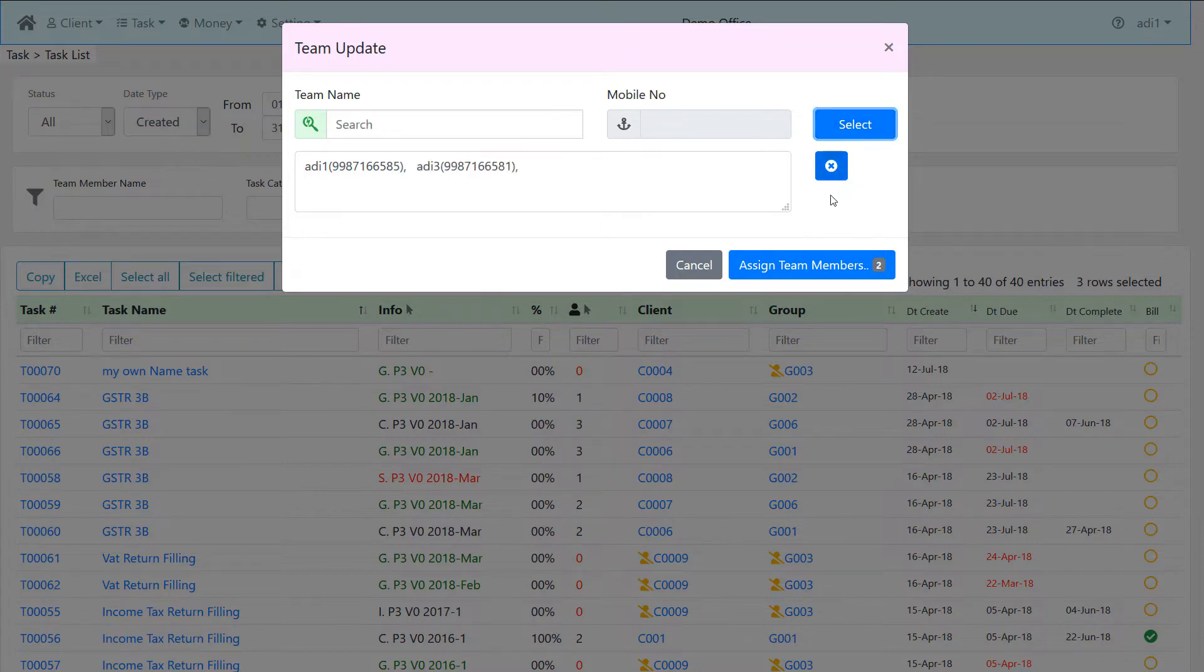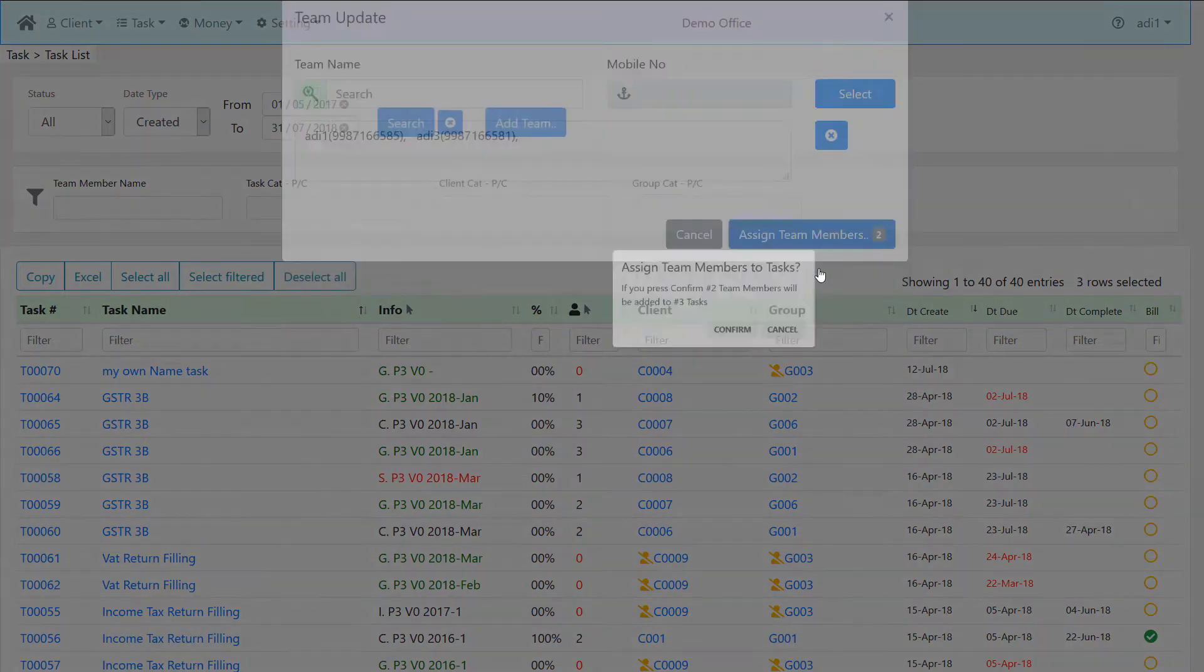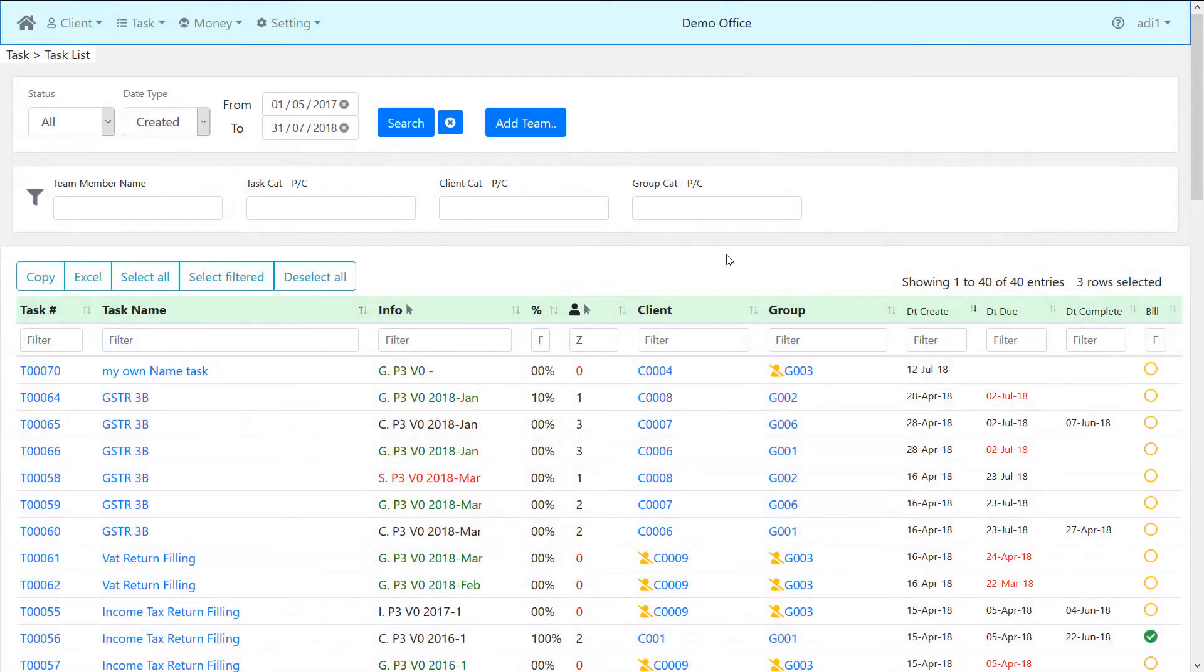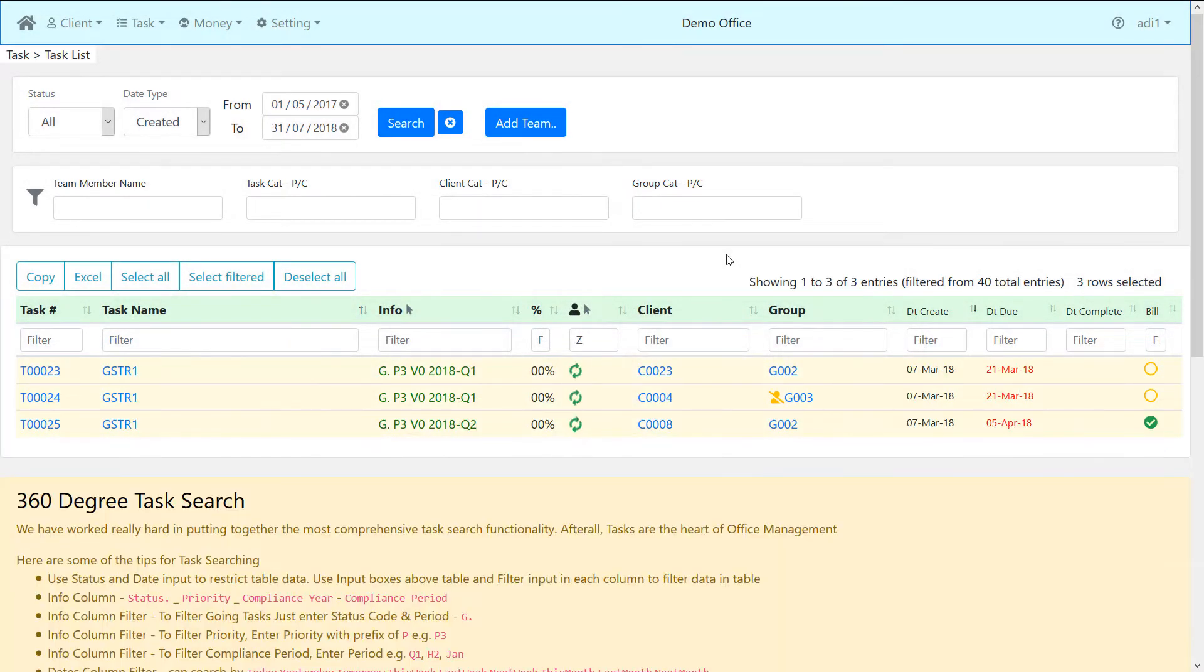After adding the team members, click on assign team members. This will start assigning team members to the selected tasks. In this way, the team members will be added to all the selected tasks at once.